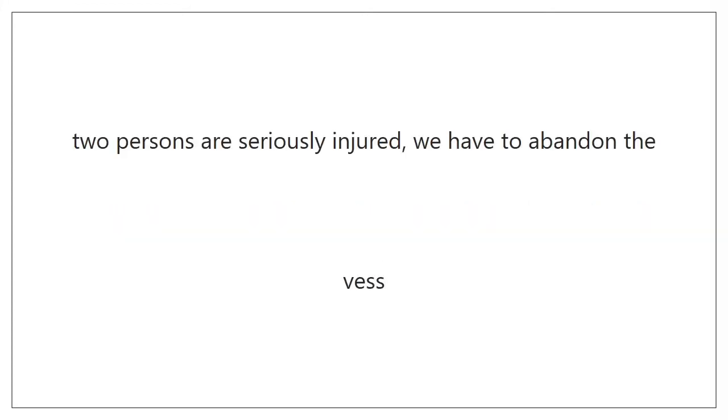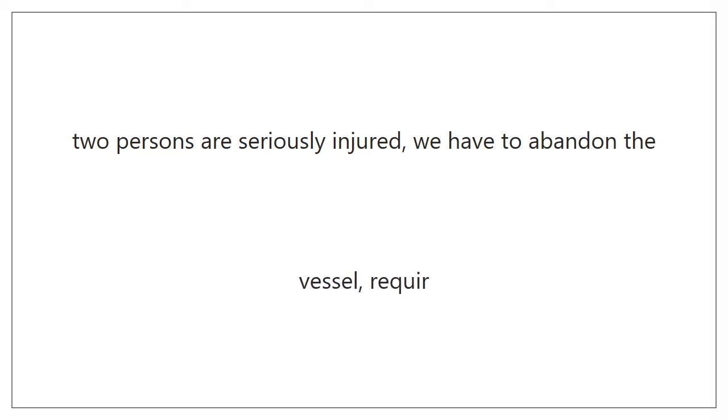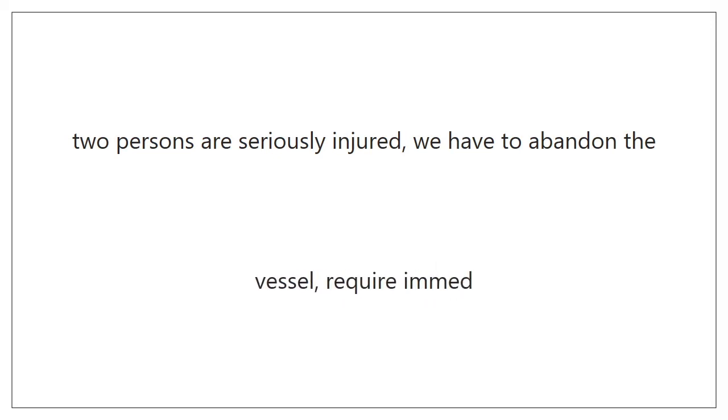Require immediate help. Stop. End of message.